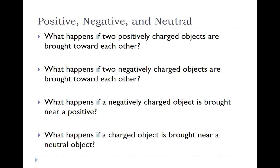If a negative charge is brought near a positive or vice versa, then you get attraction. And interestingly, as we saw with the wall, if you bring a charged object near a neutral object, you get an induced attraction. So neutral objects are attracted to charged objects.